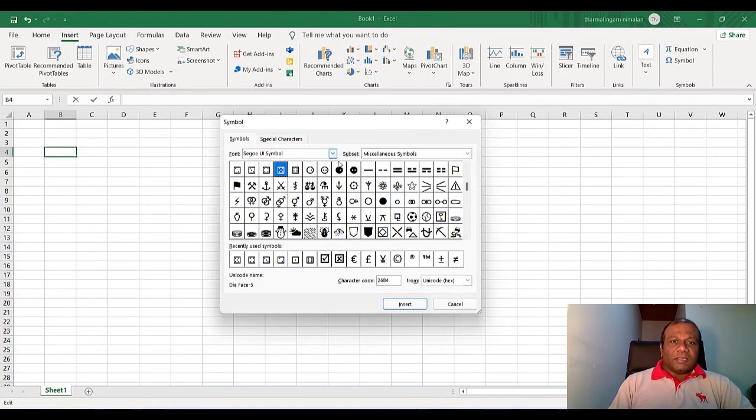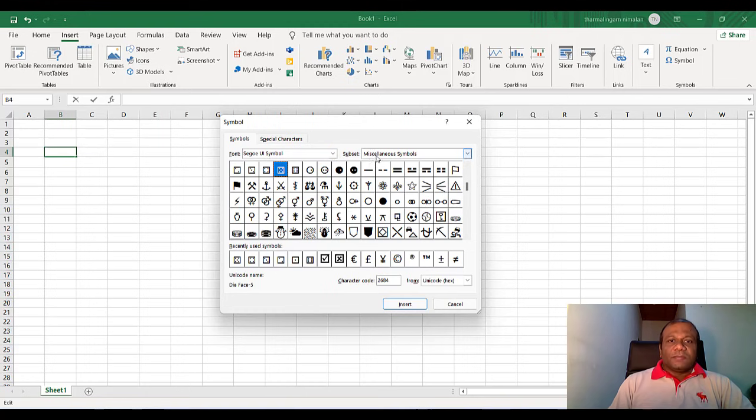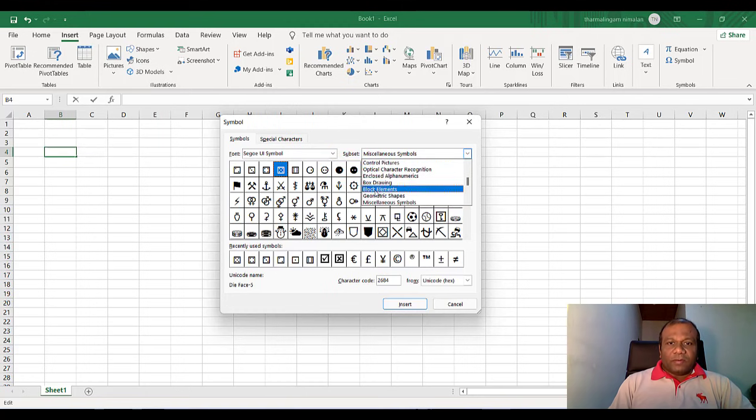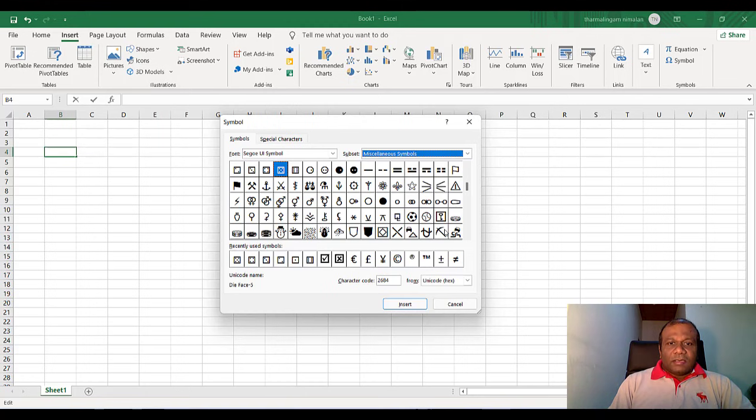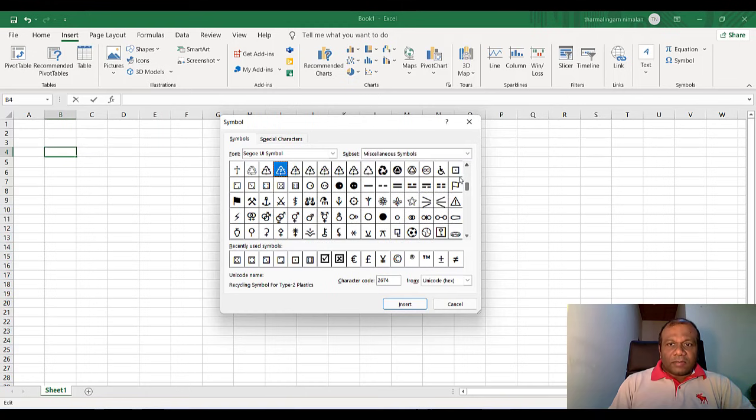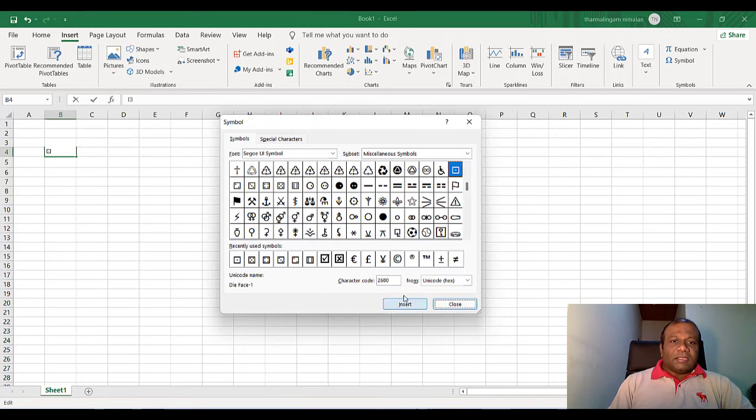In the symbols, select a specific font. And here select the subset to find quickly. And in the subset, you will find the die shapes. And scroll up and down and see here the one, insert.